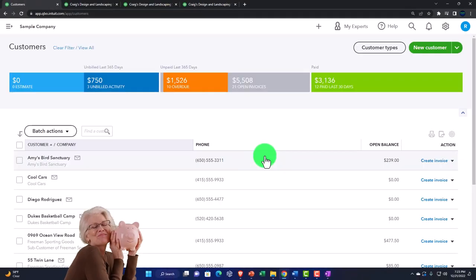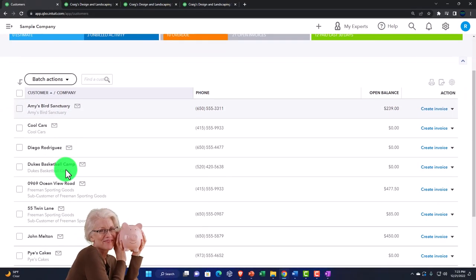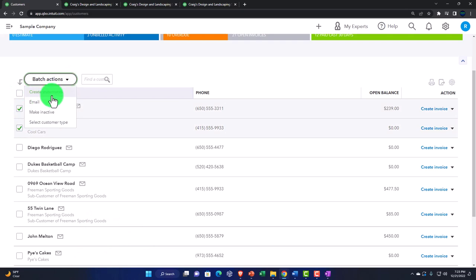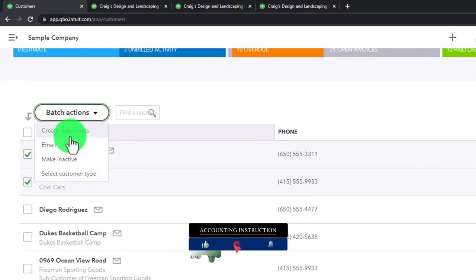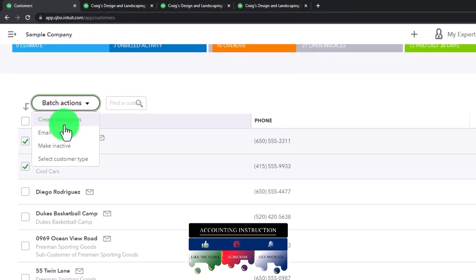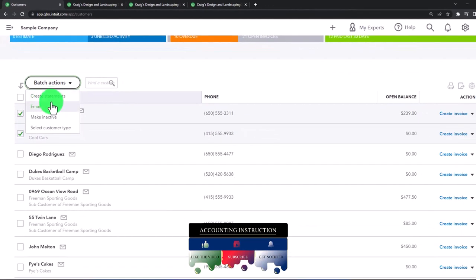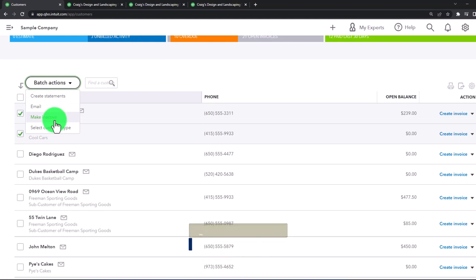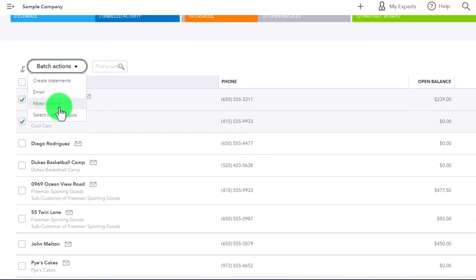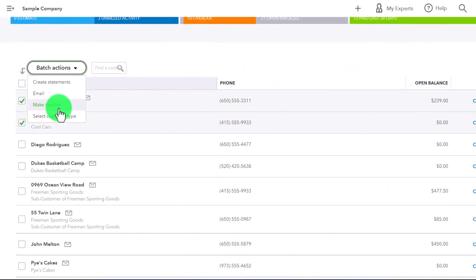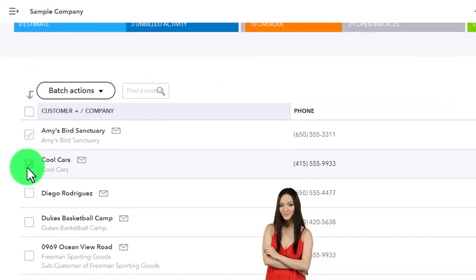The open balance is the beginning balance used only when starting a new company in new software - we'll cover that when creating a new company file in the second half of the course. Closing this out. That's the general information that populates our customers. We can take batch actions with multiple customers: create statements, which ask what they owe us to help with collection, email, or make inactive. Making inactive means we won't see it in the general customer view.